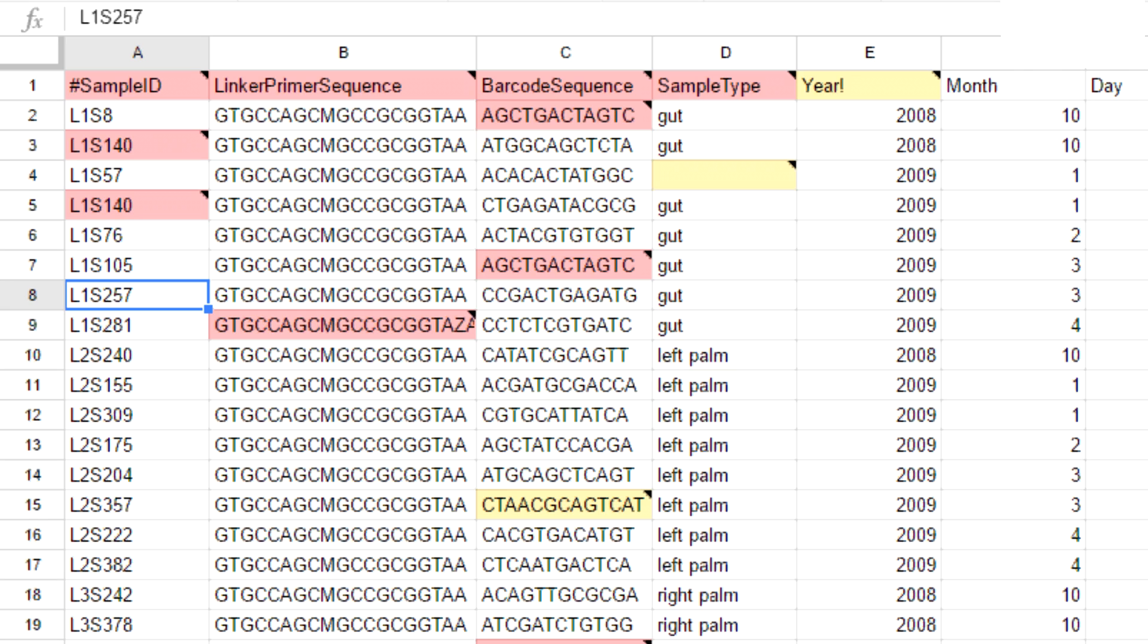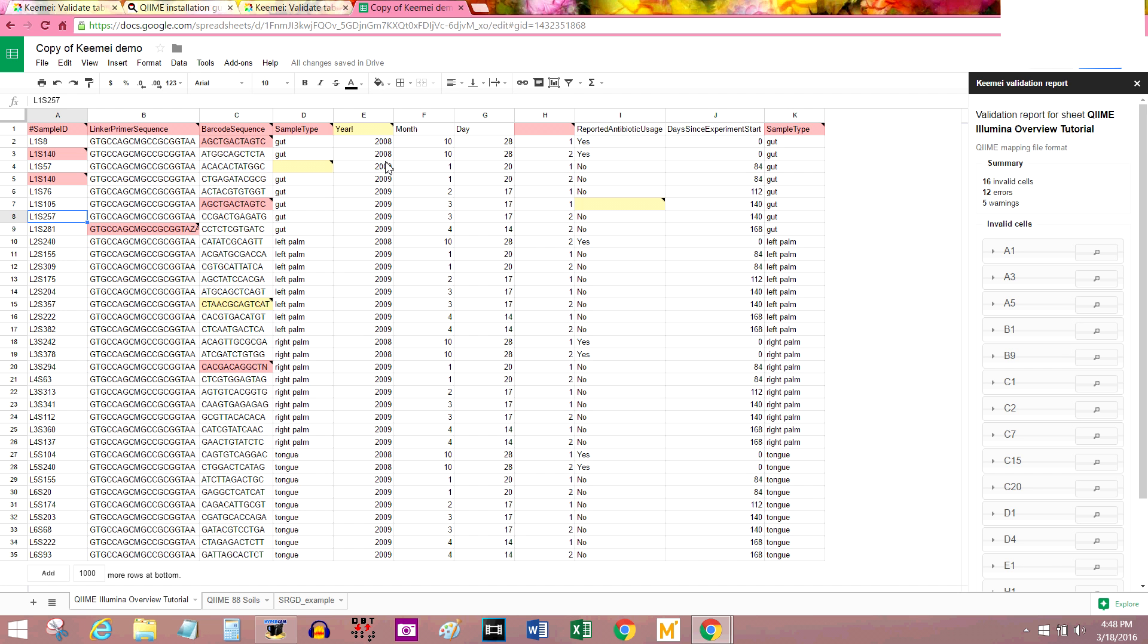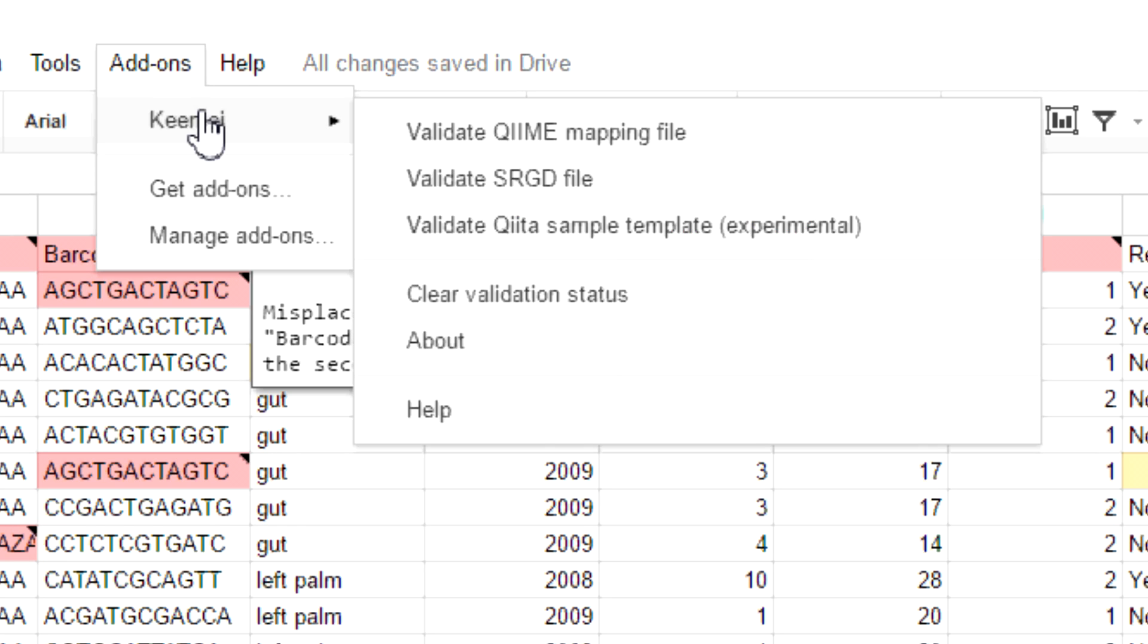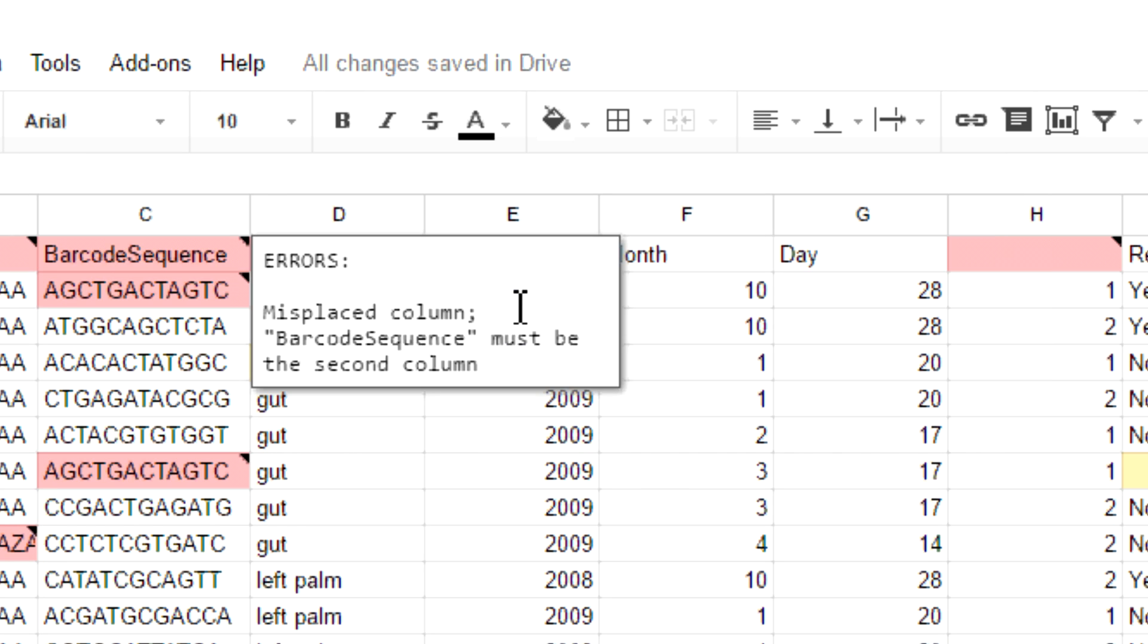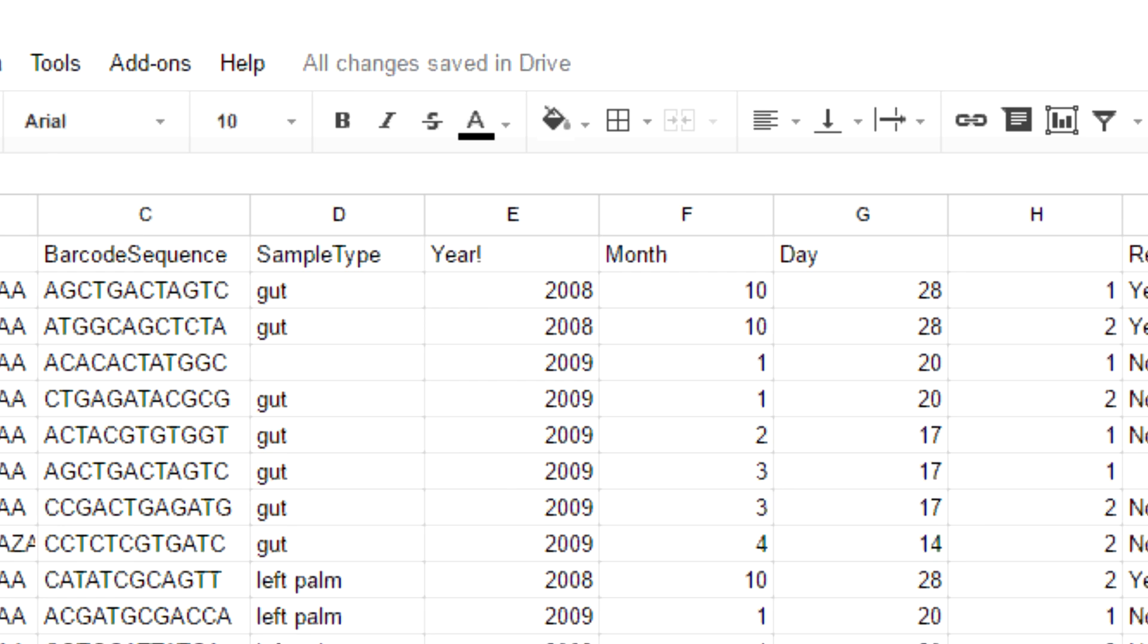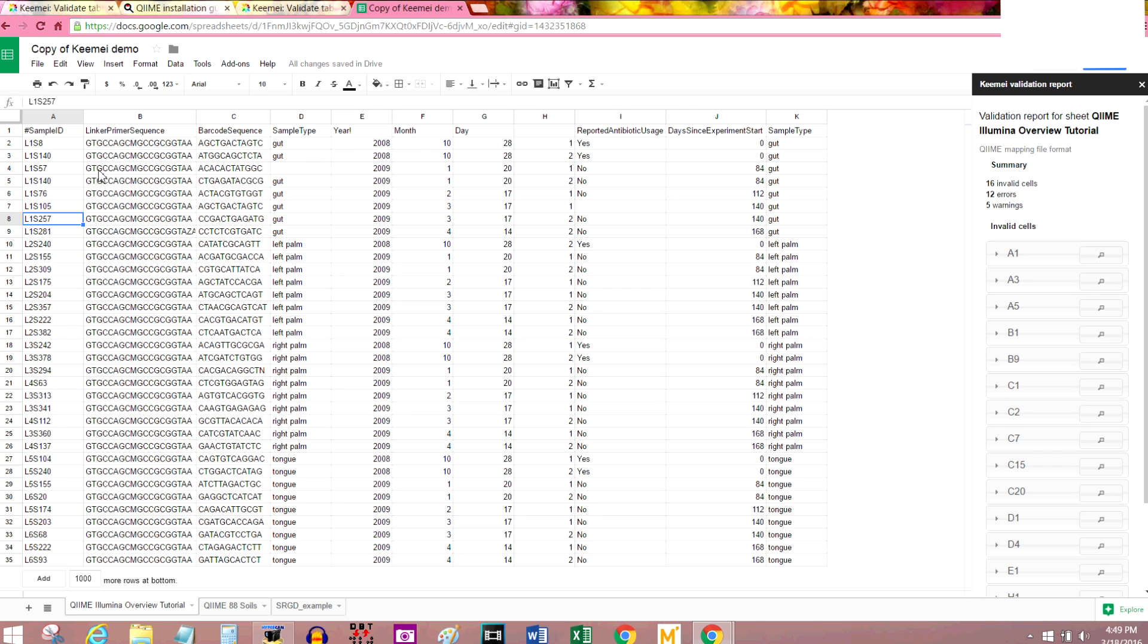We still have a lot of errors in this sheet. I'm not going to bore you with me fixing all of them, mostly because it's not my data. I don't know what it's supposed to look like. So let's say you're trying to send this to another collaborator or something, and you don't want all these colors and notes all over it. It's pretty easy to get rid of them. Just go to add-ons, Keemel, clear validation status. And there you go. It's back to normal.